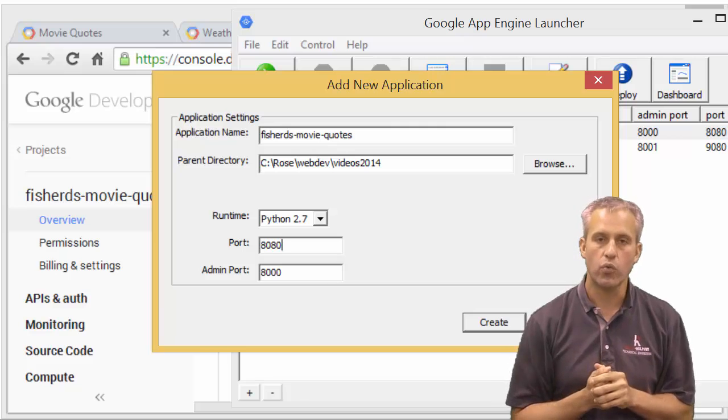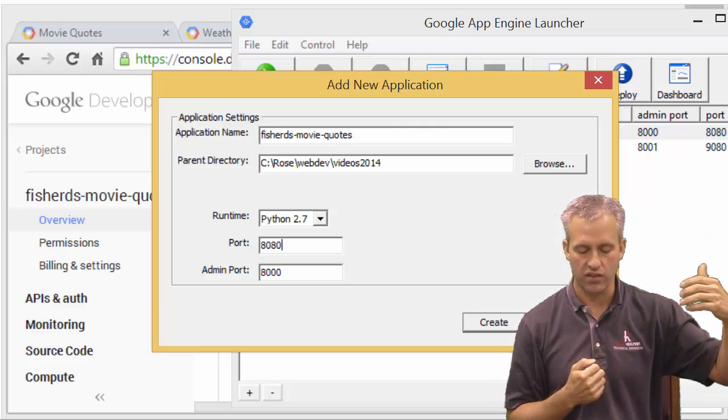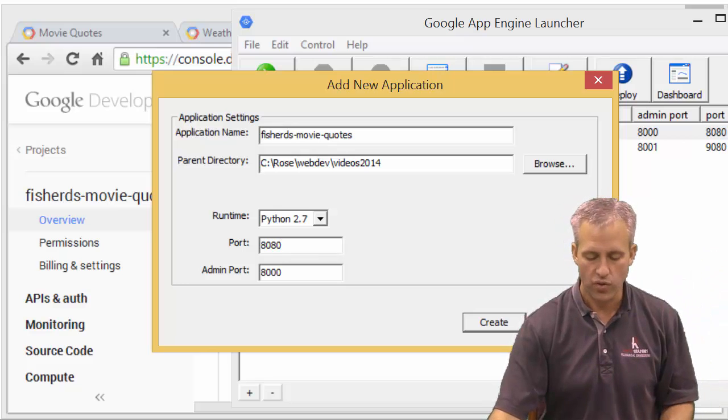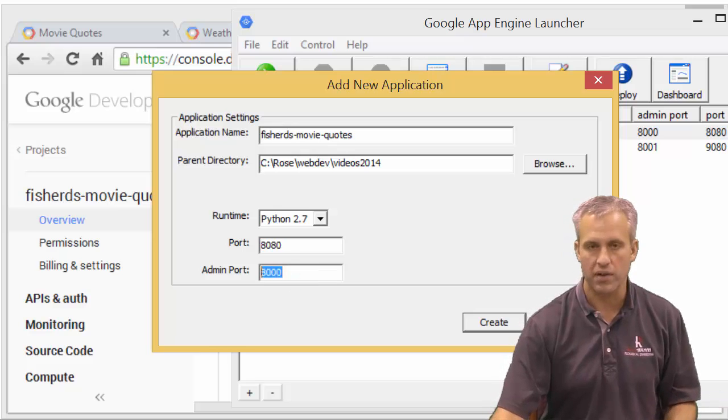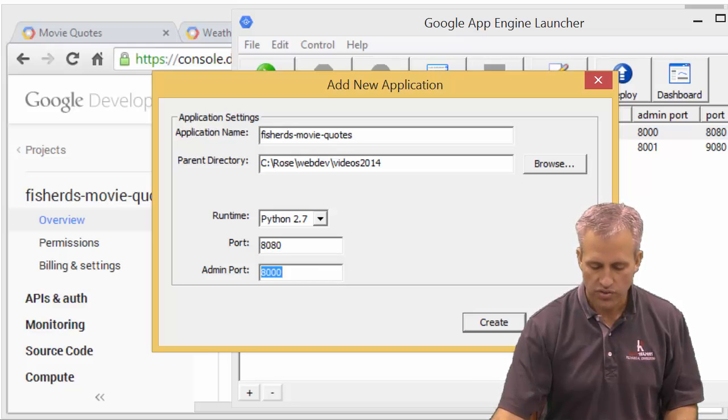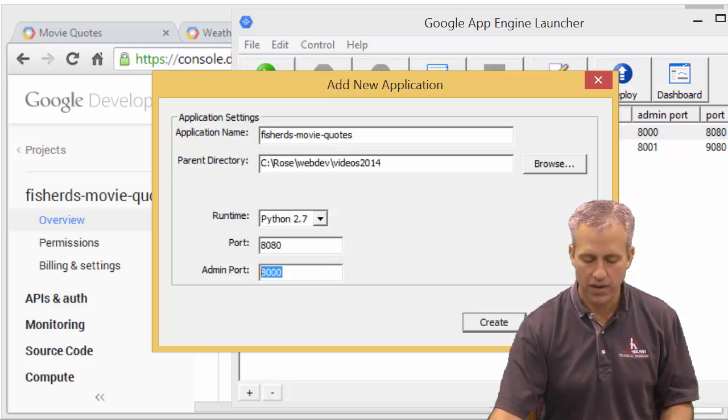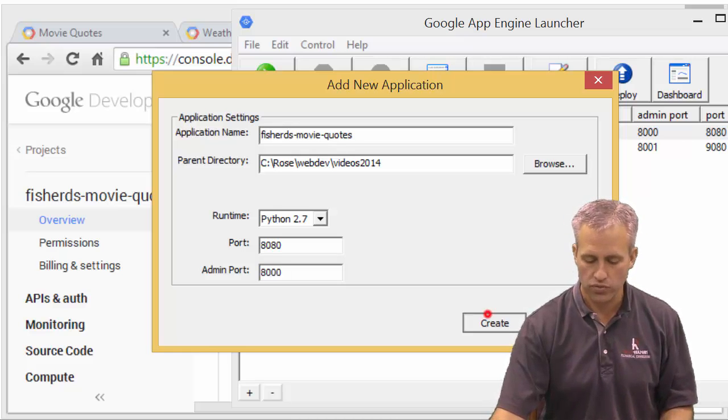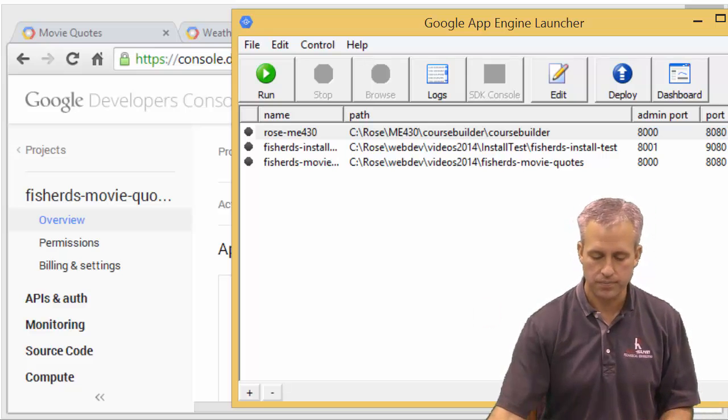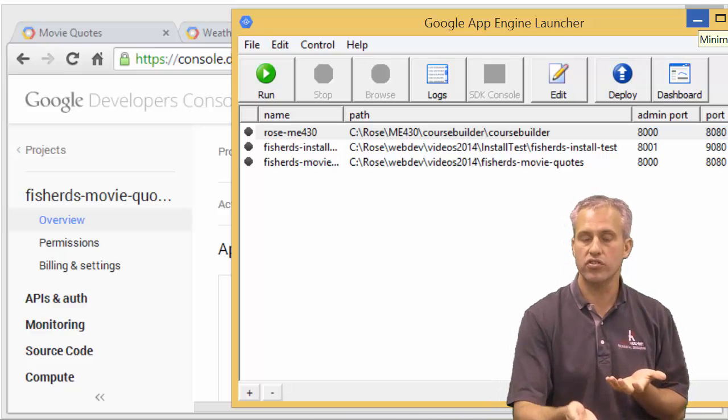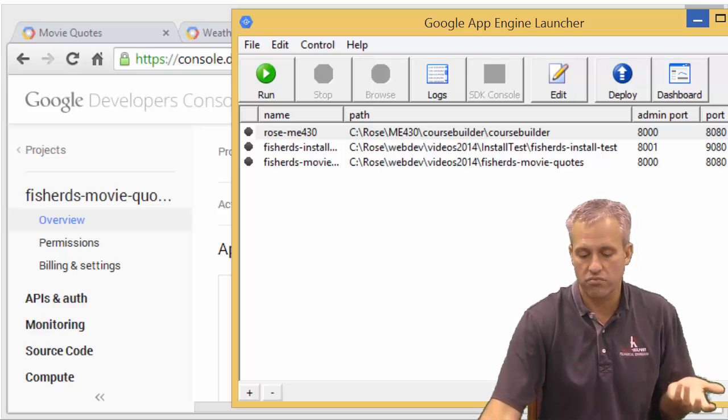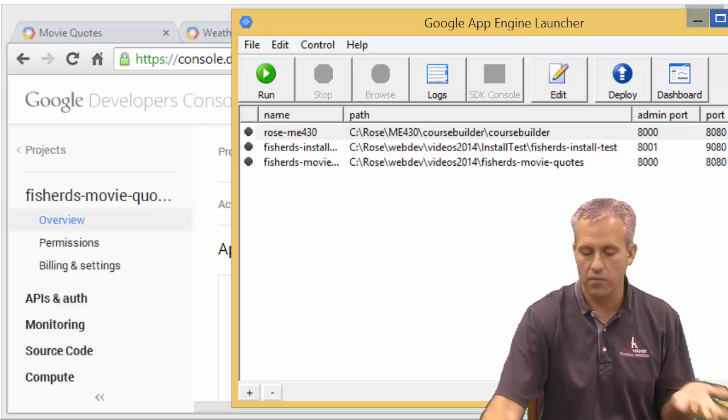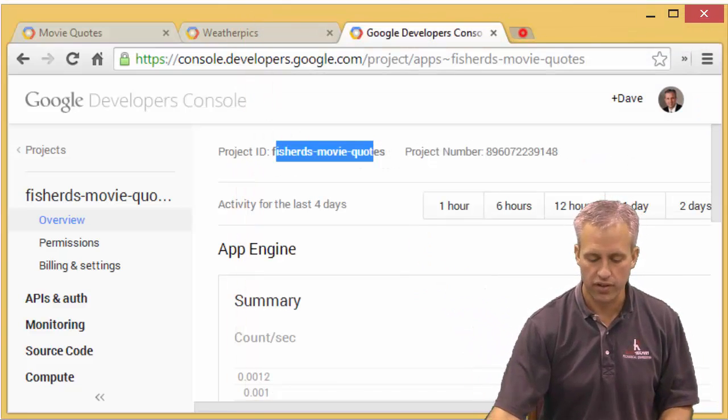You can set these to whatever you want. But if you load it from Eclipse, which I like to do these days, it will always use these numbers. So I just always remember, it's going to display on 8080 and the admin port is going to be 8000. Alright, so it's going to go ahead and create that project for me. So it's going to use my path and then it's going to make a new folder called FisherDS-movie-quotes. So it created it. And then I could leave it open because I could use it to start the local host running. I could also use it to deploy. But I've been using Eclipse lately. So I'm just going to close it actually. I don't need Google App Engine Launcher anymore. I'm going to choose to do it differently.